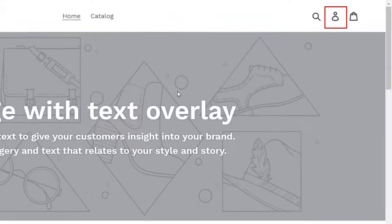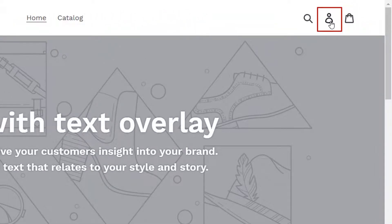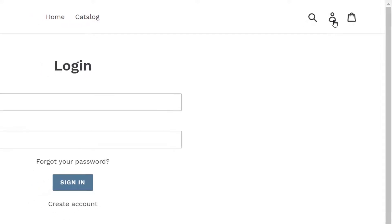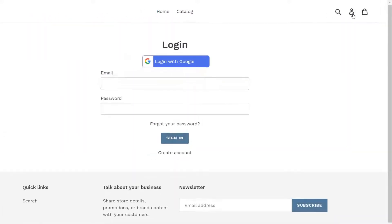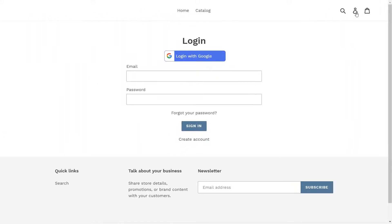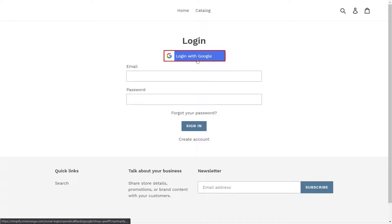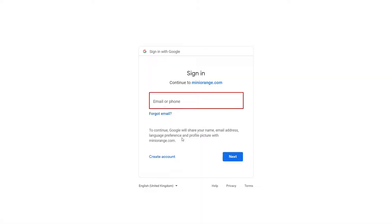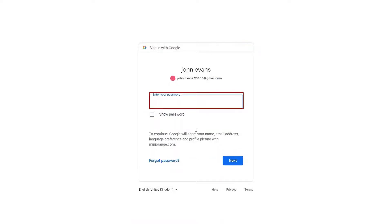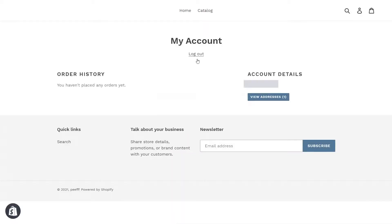Now click on User icon to log in to your Shopify store. Now you will notice that Google Social Login button is activated on your Shopify store. Now you will be redirected to Google Login page. Log in with your existing Google account. You are successfully logged in into Shopify store using Google.